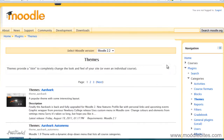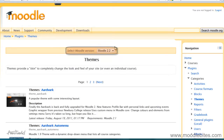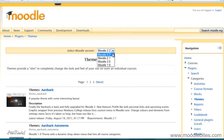Here I can browse the themes that are specific to my version of Moodle. I have Moodle 2.2 installed so that is what I've got selected from this drop-down menu at the top. However, if you have a different version of Moodle installed then you will need to change this.